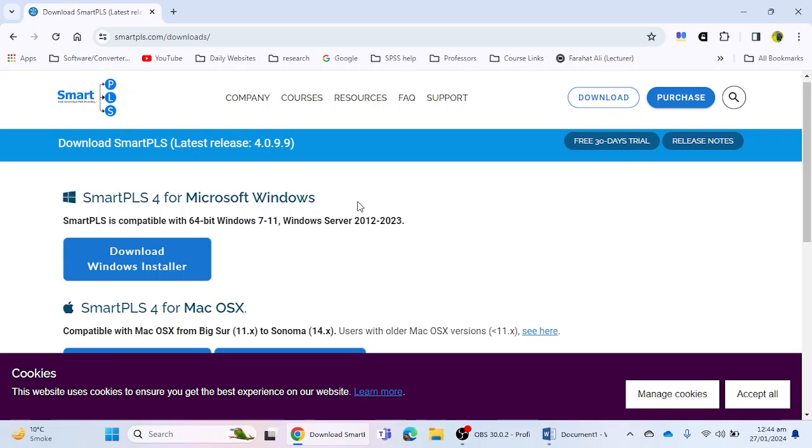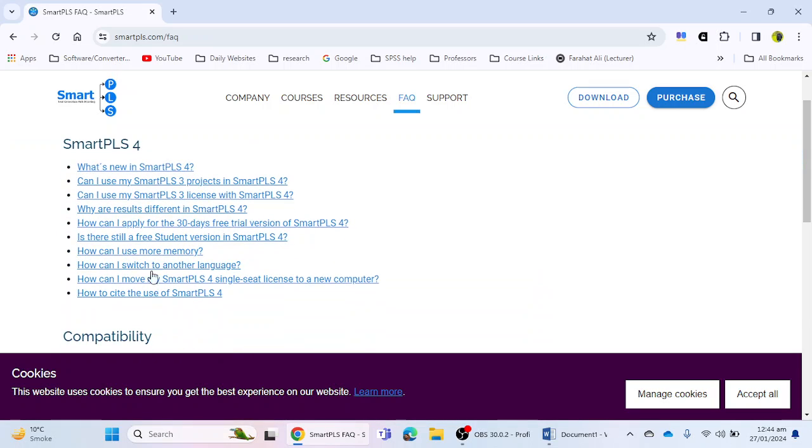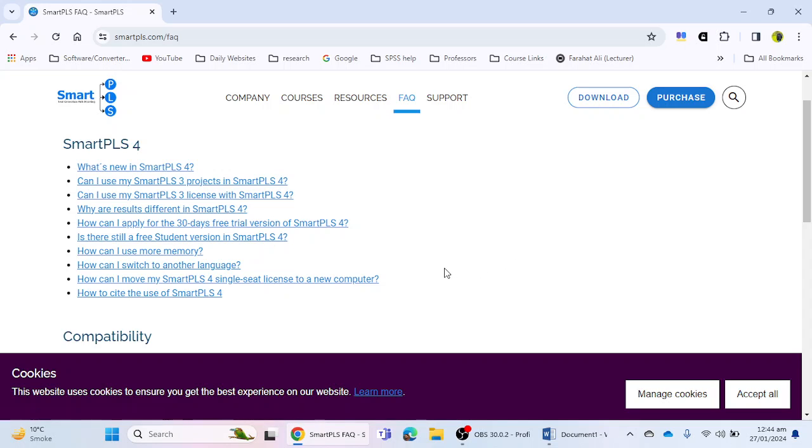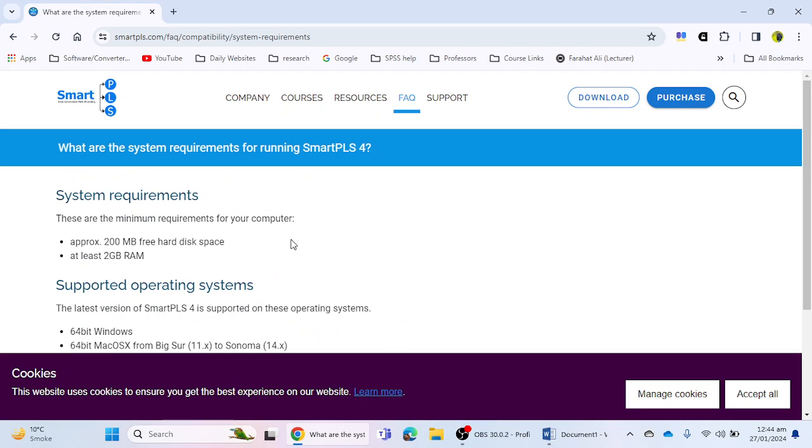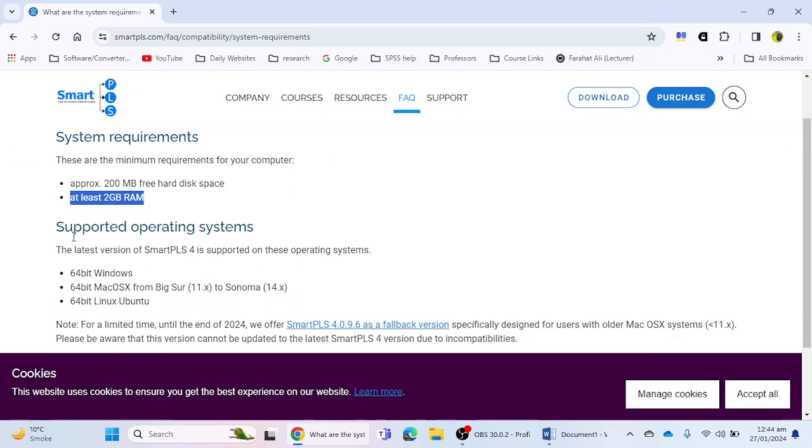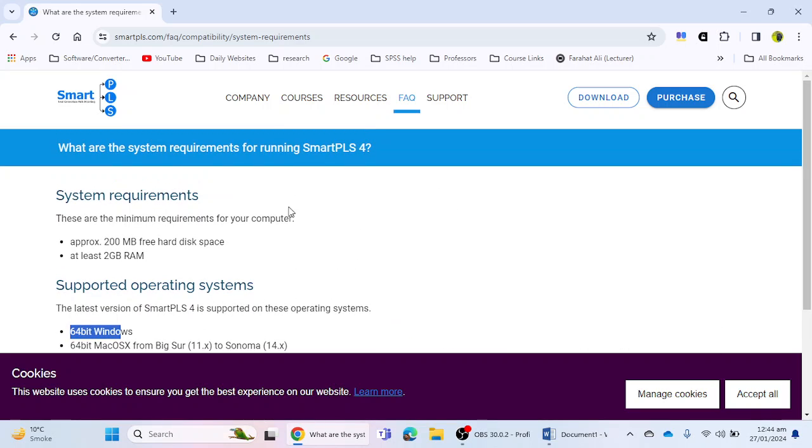If you want to see whether your system is compatible or not, you can click on FAQ. Here you can see that they have mentioned compatibility or system requirements. If you want to use SmartPLS 4, approximately 200 MB is required, at least 2 GB RAM is required. Supported operating systems are listed below. If you have 64-bit Windows, then you can use SmartPLS 4 in your laptop or desktop.